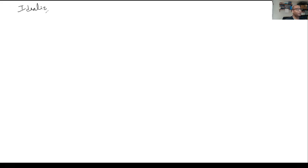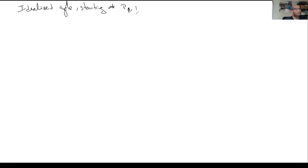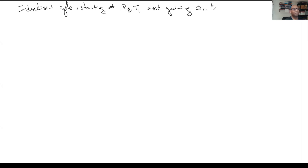So let's calculate. If we have an idealized cycle starting at P1 and T1 — initial pressure and temperature — I'm going to assume I know these values. Also given Q_in in kilojoules per kilogram — the heat release through combustion — what's the work, what's the efficiency, what's the torque, what's the power?